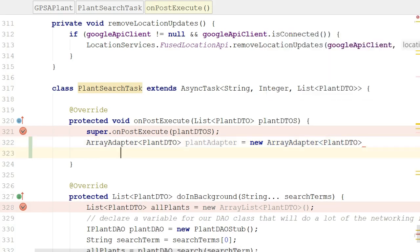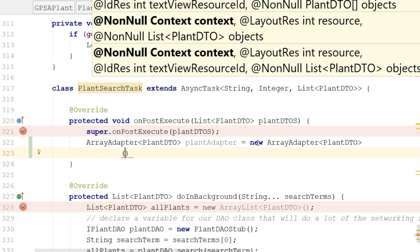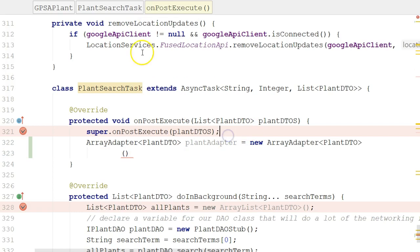We say new ArrayAdapter. And once again, we provide the generic plant DTO. Now, I'm going to, just to make it easier to see, I'm going to put the constructor call on the second line. Normally, if you look at the context-sensitive help that's coming up on the top, you'll see we need to pass in a context object, a resource ID, or some type of layout ID, and then the collection that we want to adapt. Now, normally, that first argument, the context, is simply an activity. In other words, the class that we're currently in.